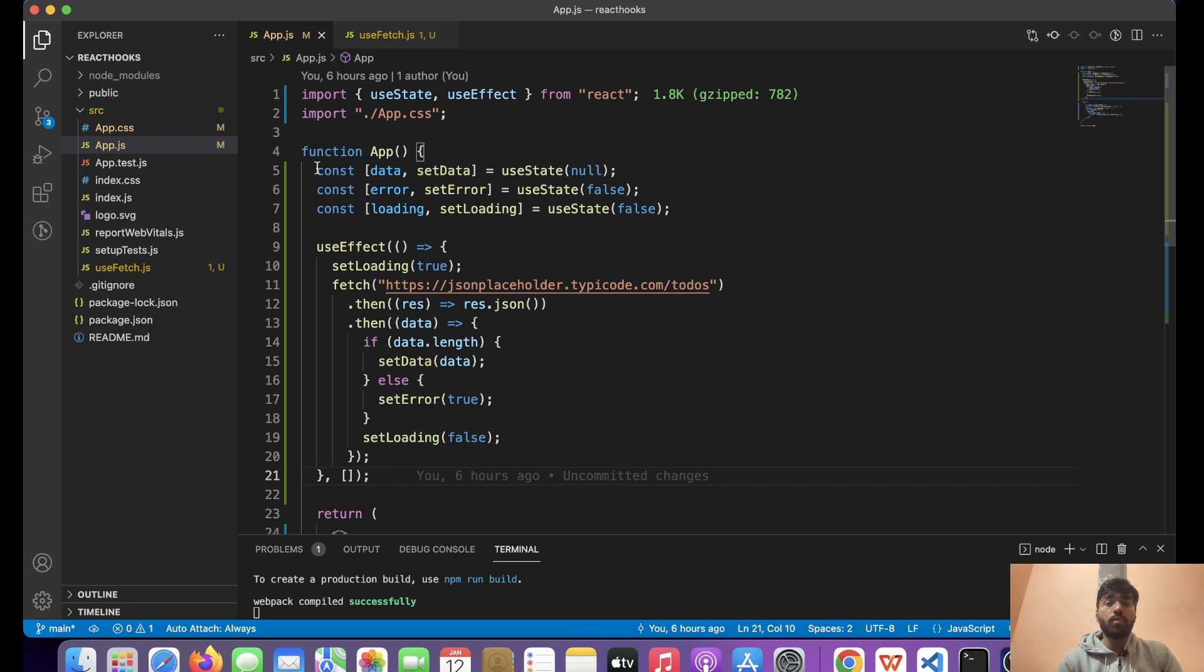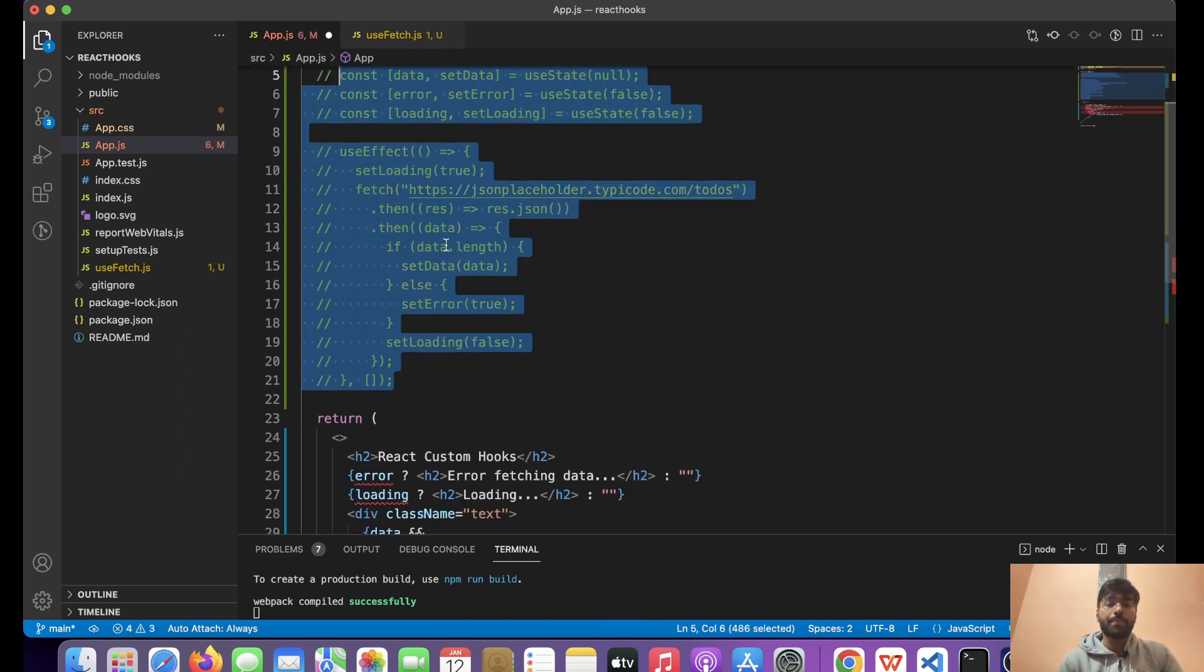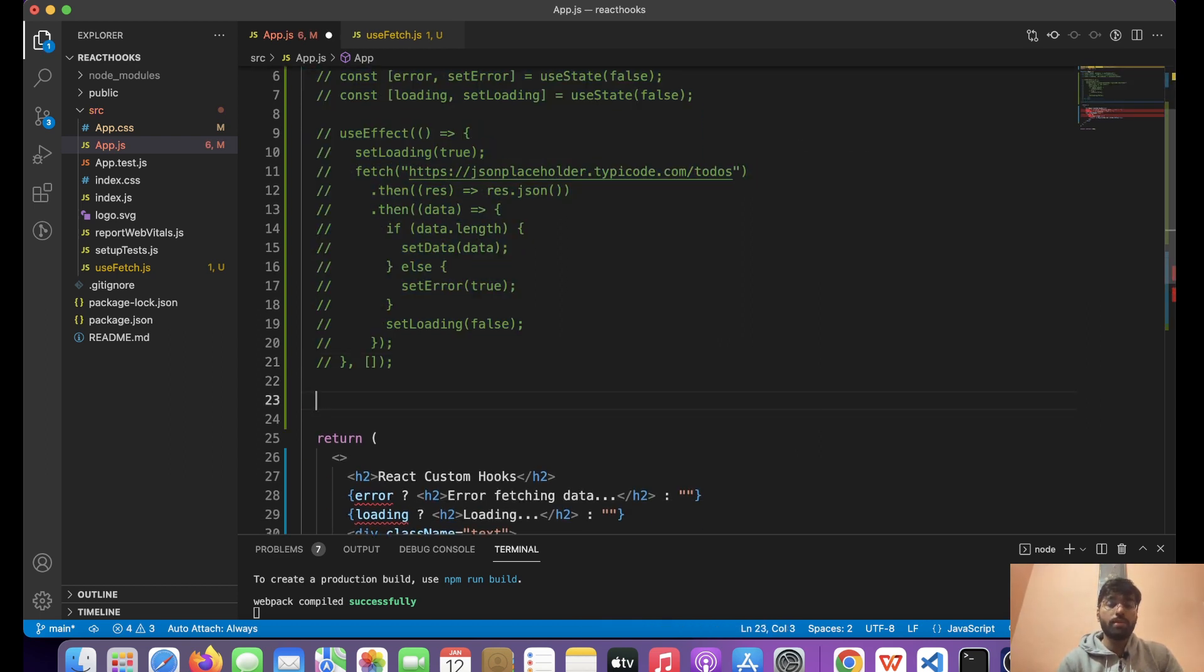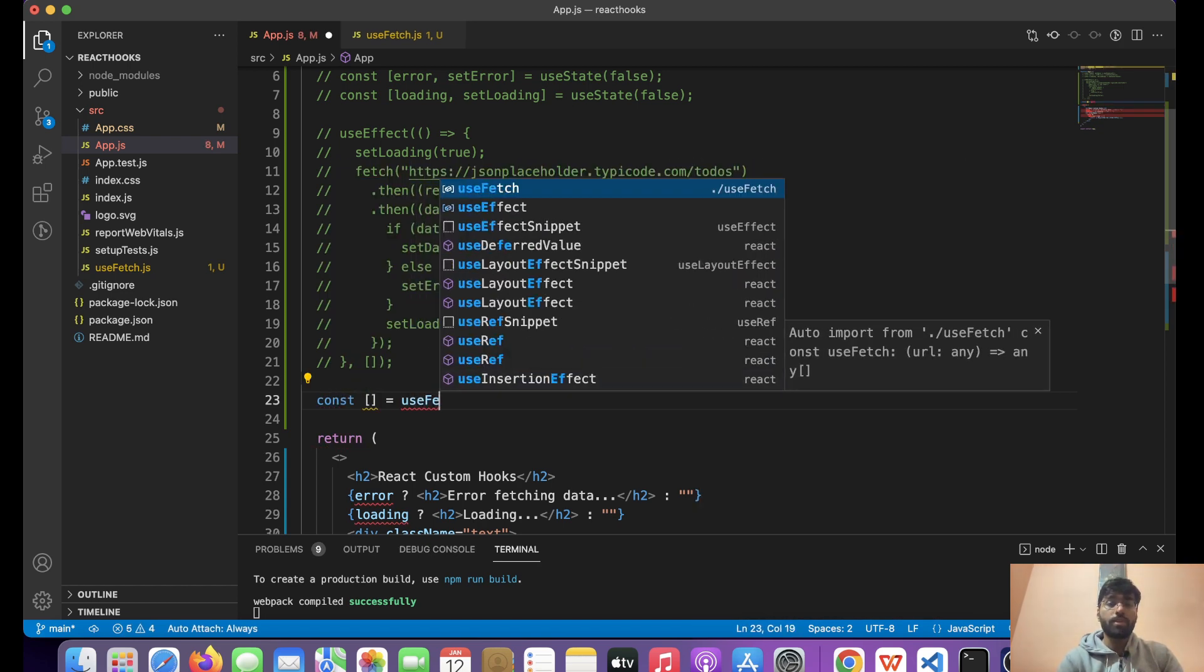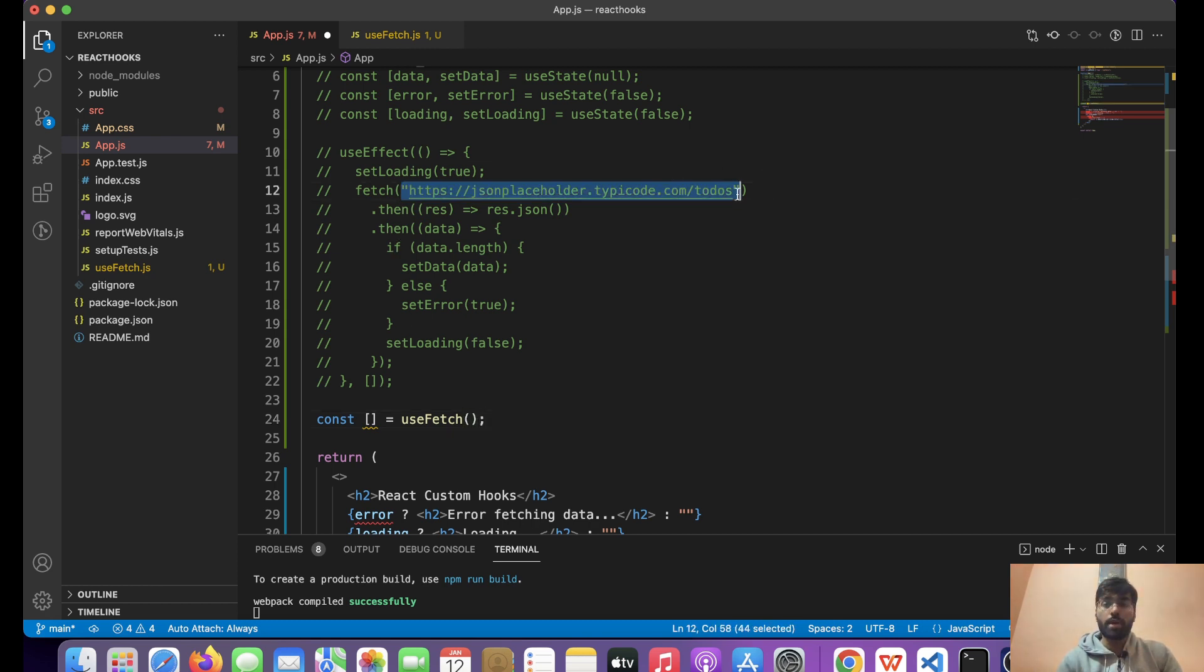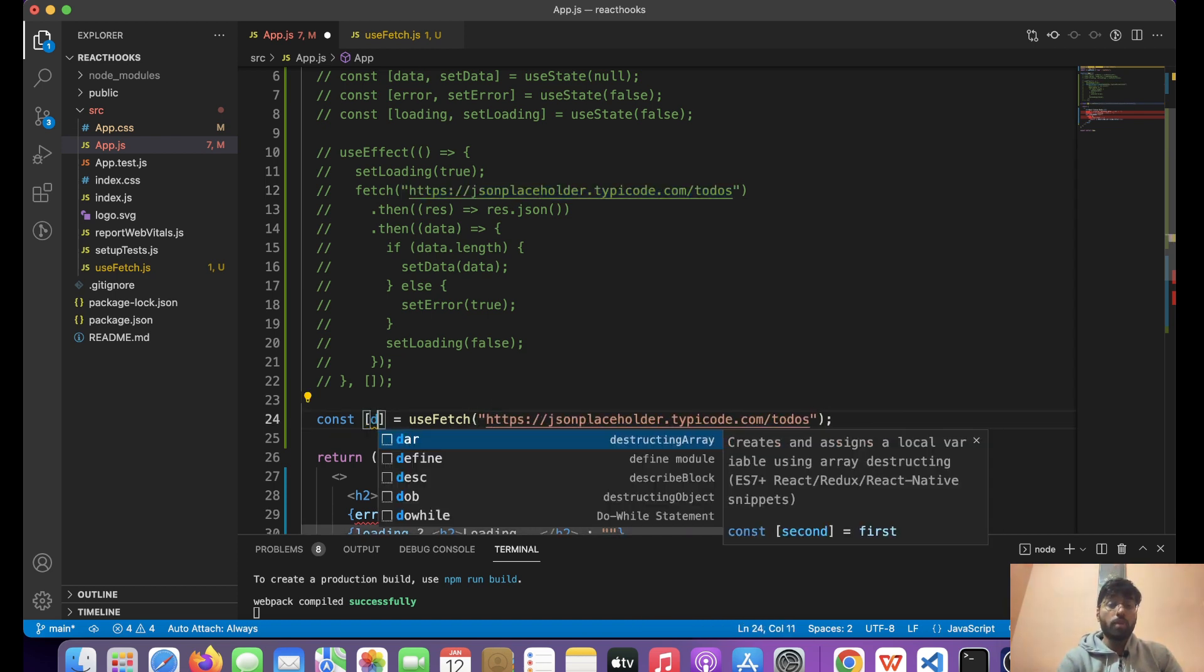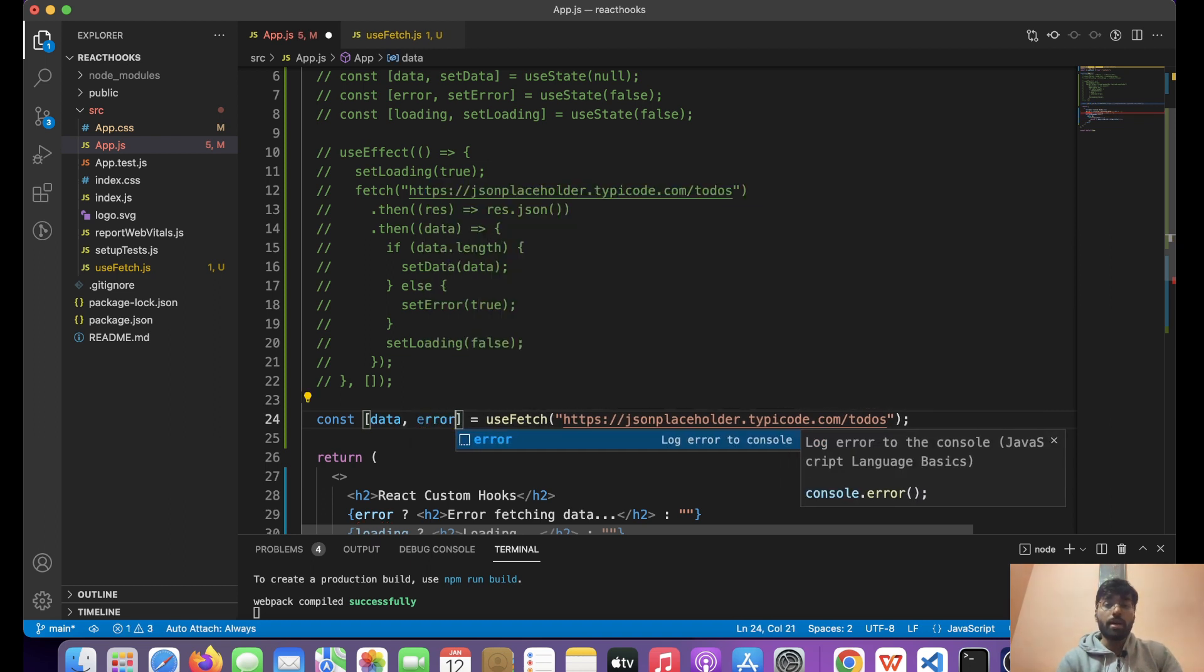We can remove, let's comment this piece of code. Over here what we can do is const, first useFetch, import this and pass the argument because we need to pass the url. This will be our URL that we are going to fetch, and from here what we can do is we can destructure data, error, and loading.